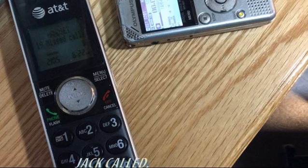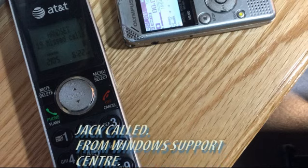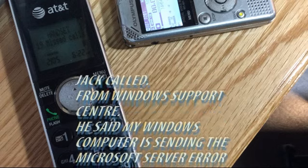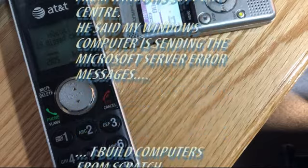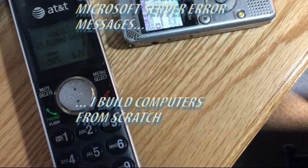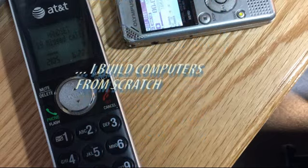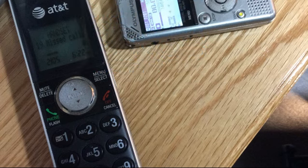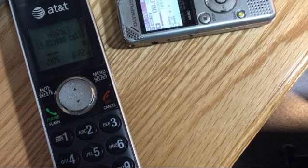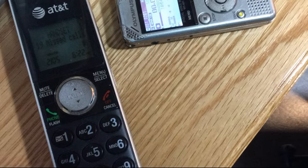This is Jack from Windows Support Center, calling with regards to your computer. The caller asks which computer, and Jack says it's the Windows computer — specifically the oldest one the victim uses frequently on the internet. Jack claims he can detect which computer is sending error signals once it's turned on, and has a computer license key number.